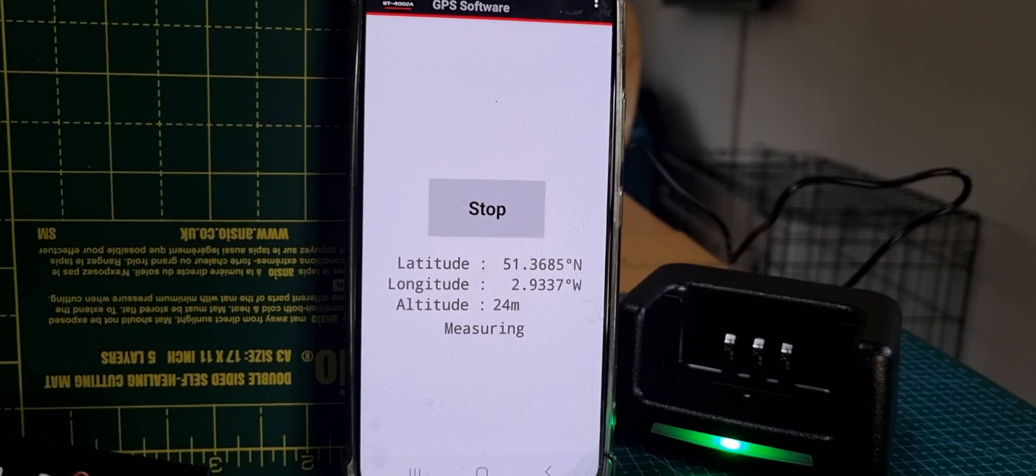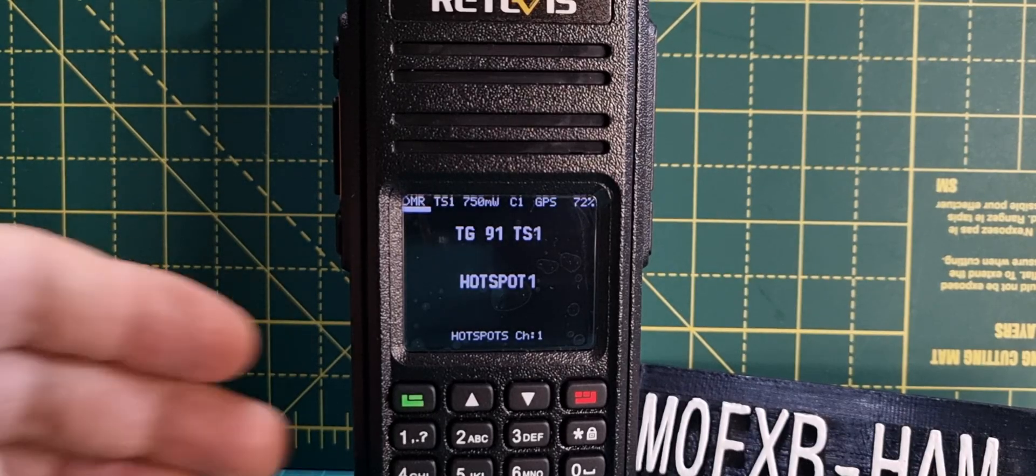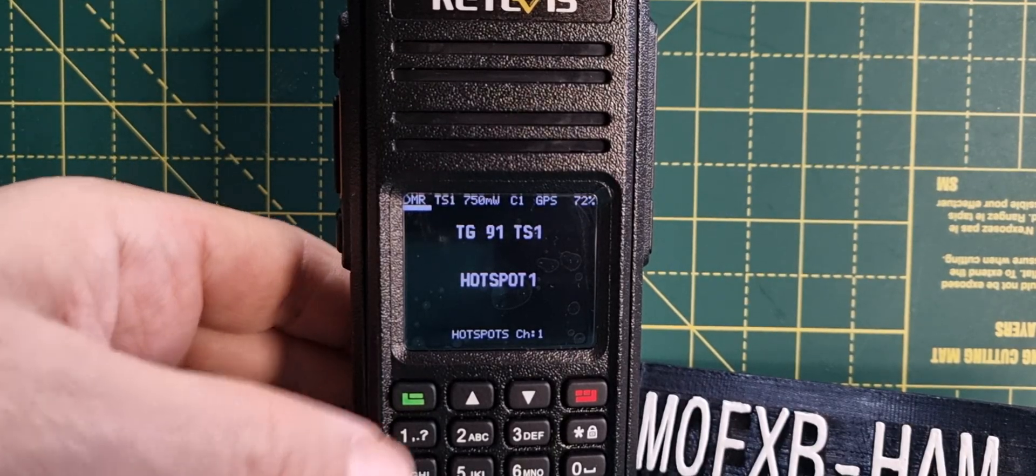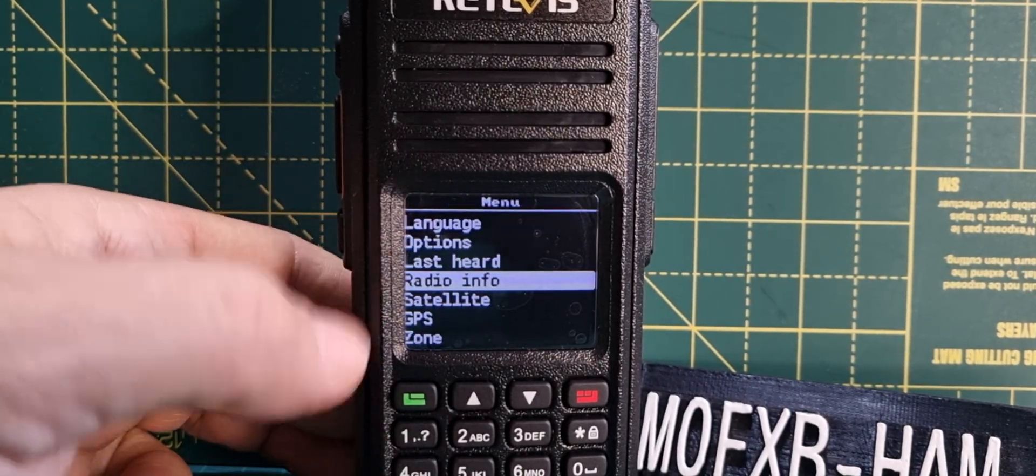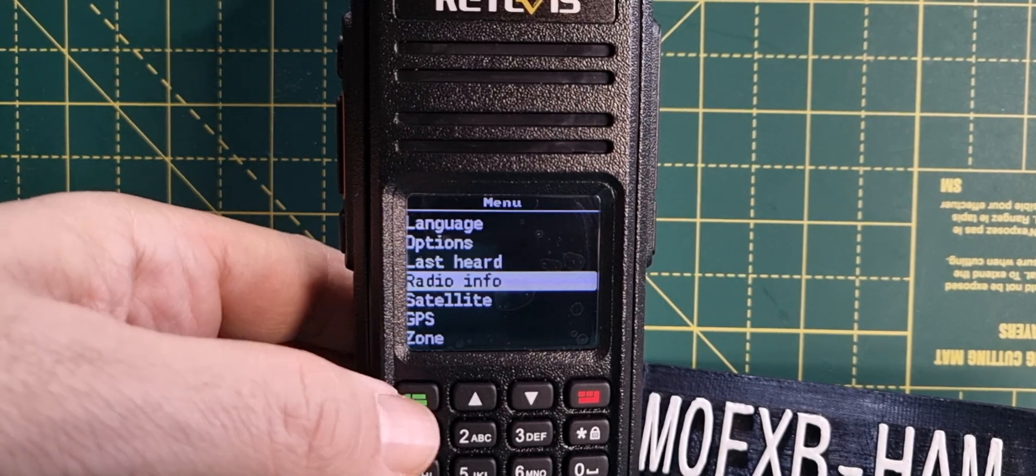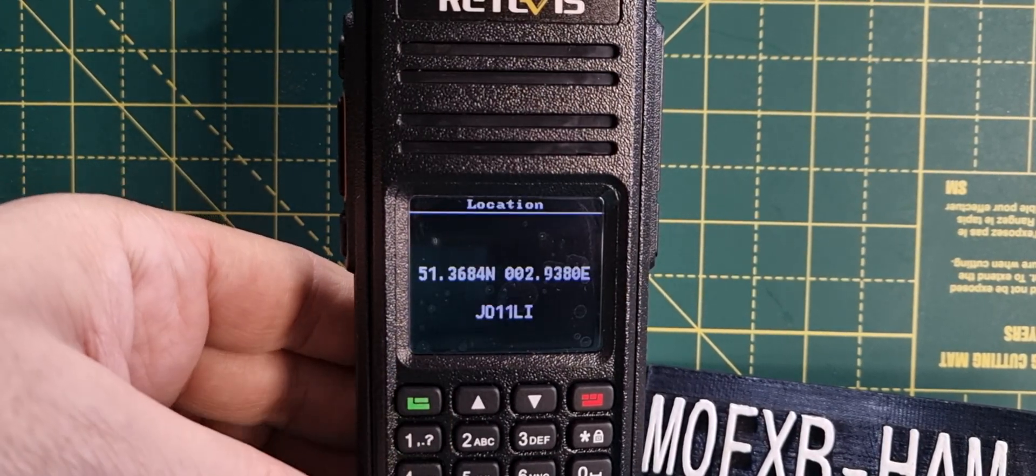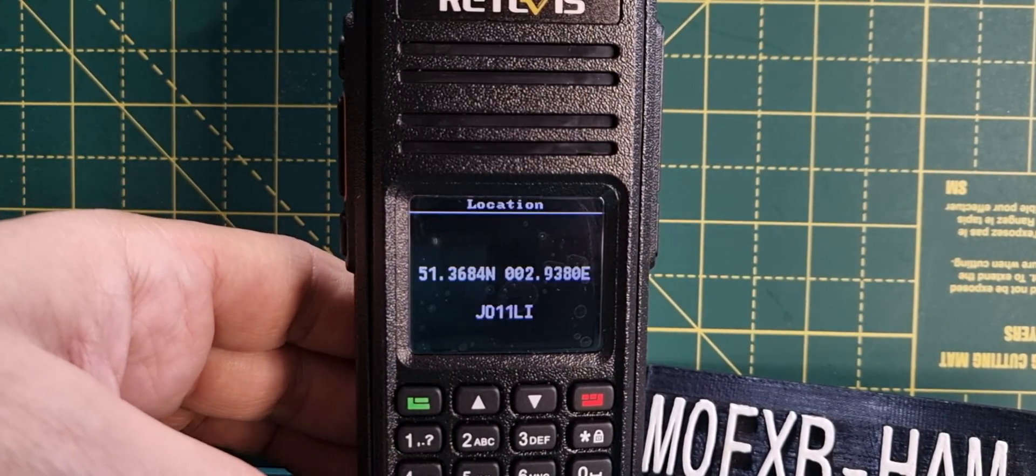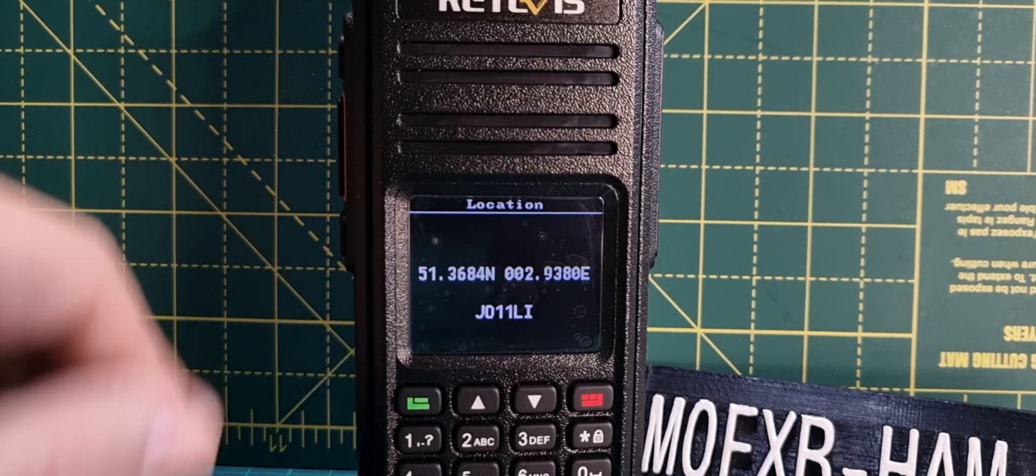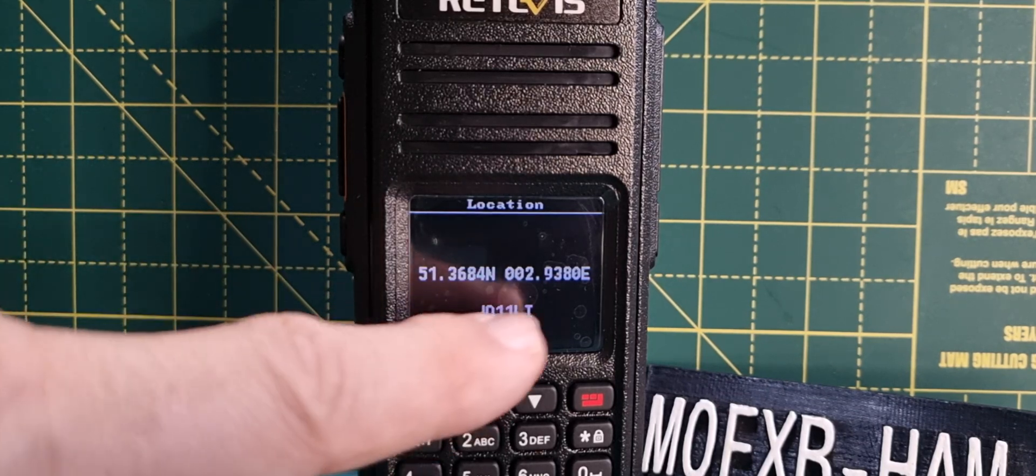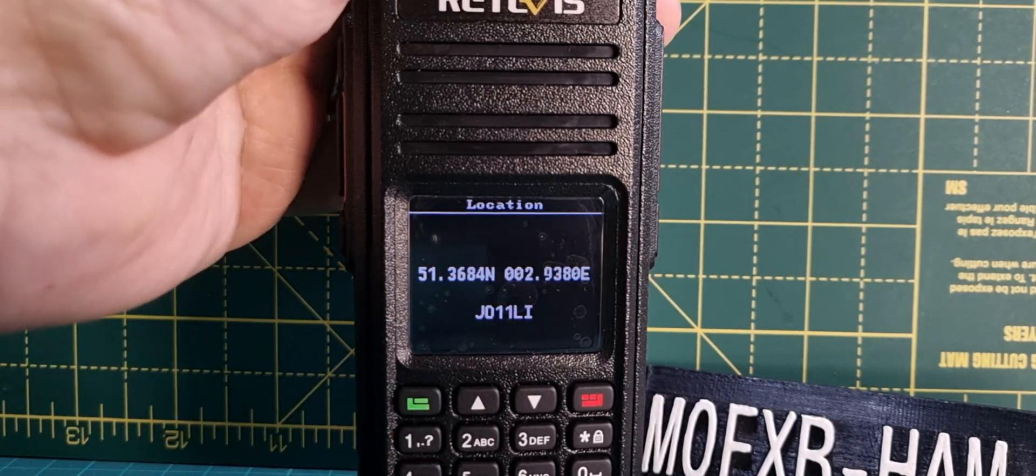All you do is go to Menu, go down to Radio Info, and select the green button. It takes you straight into the location part and you can see it lists the grid squares.